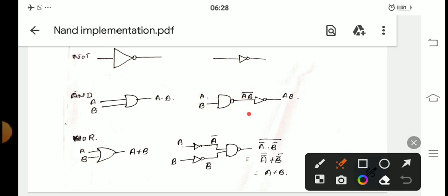The output of NAND is AB̄. To remove that bar, we complement it — which is just a NOT gate. So we put a NOT gate, giving us A·B double bar, and a double complement equals the original variable. So the output is A·B, which is the same as the AND gate output. To remember: for an AND gate, put two bubbles — one bubble makes it NAND, the second bubble adds the NOT.